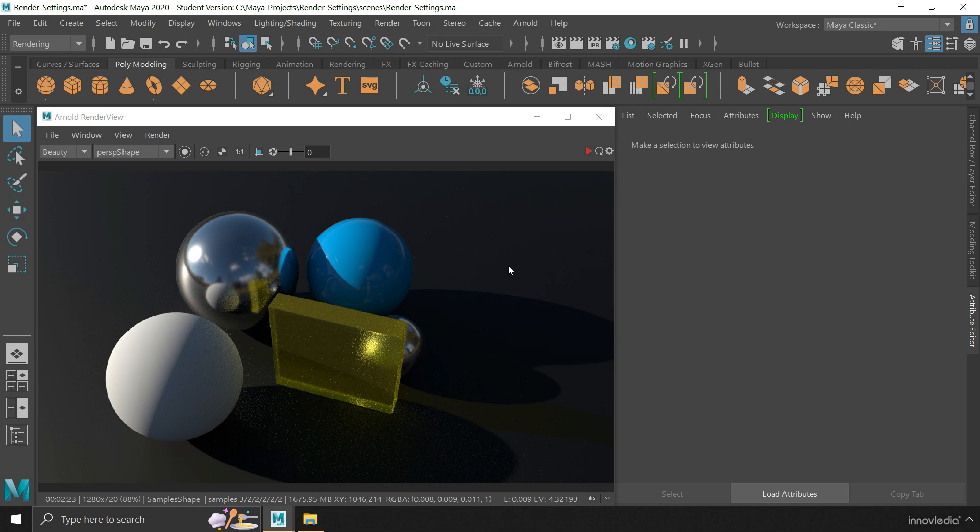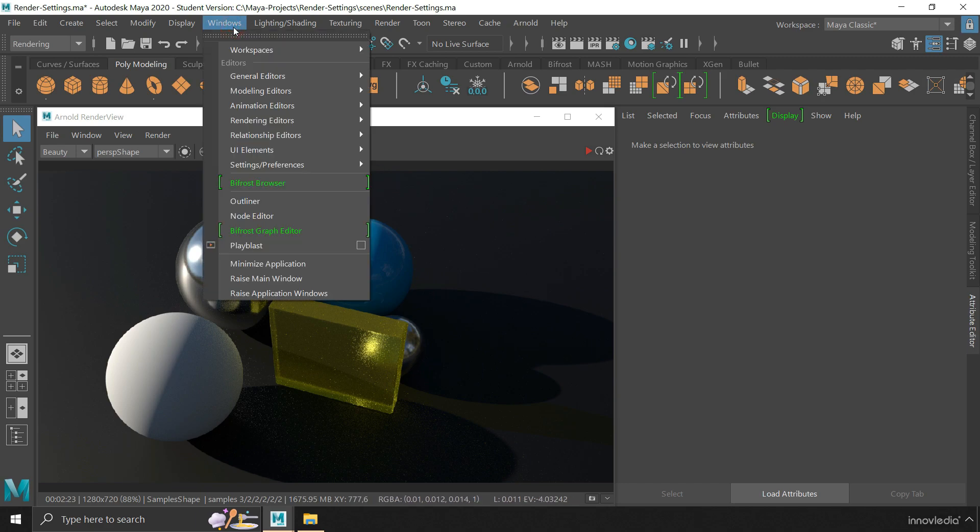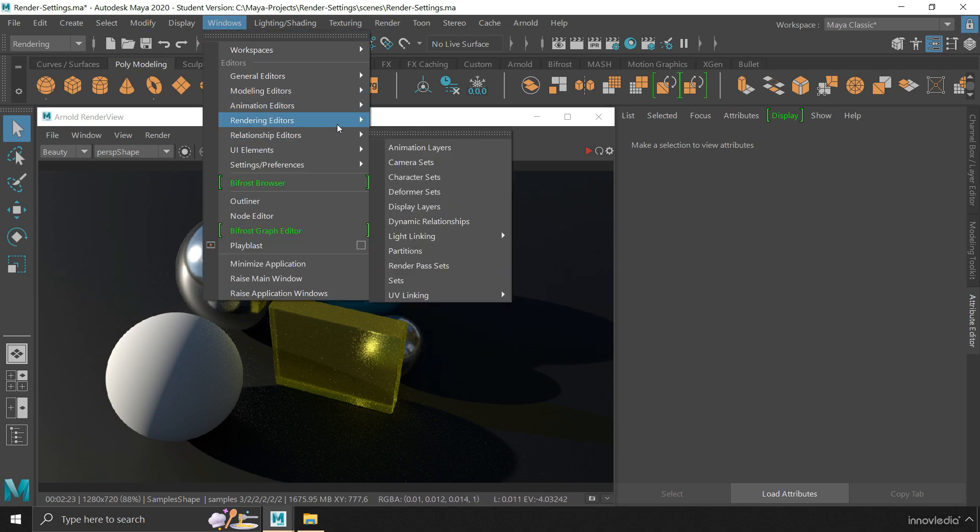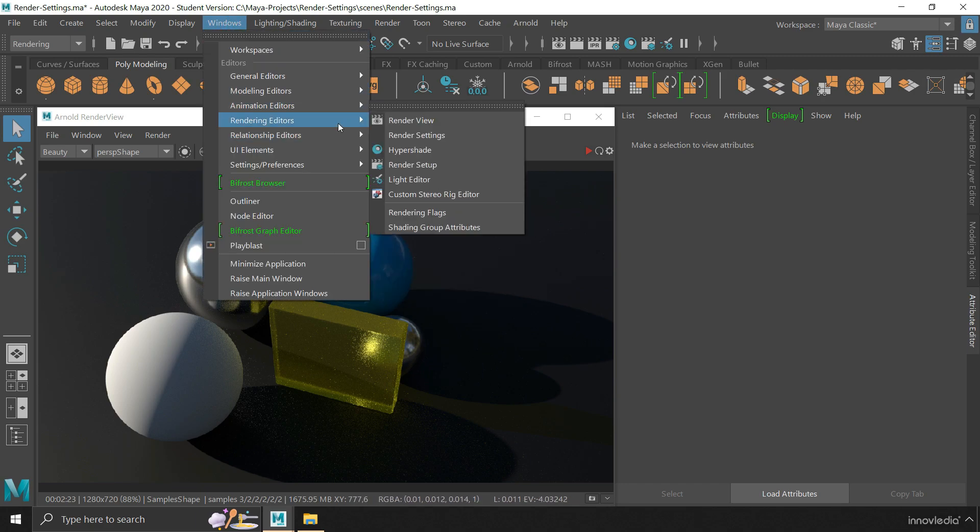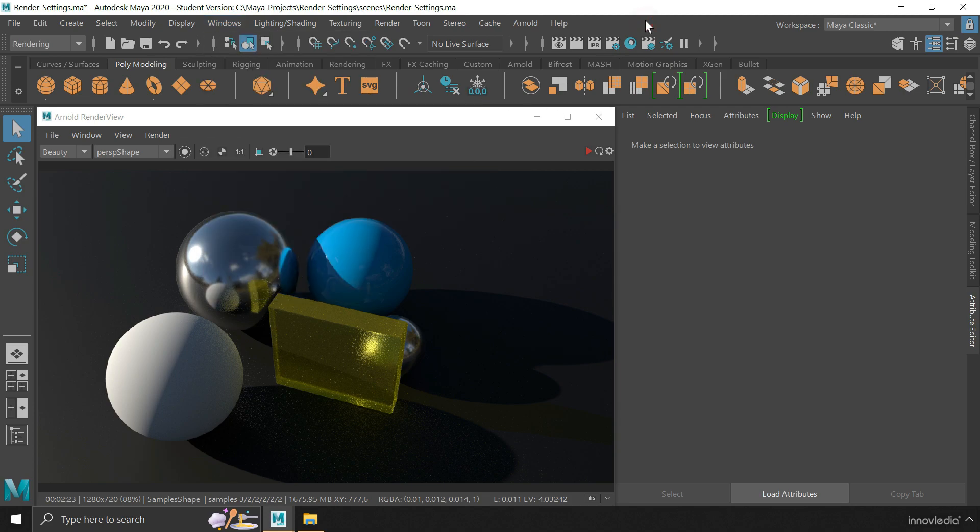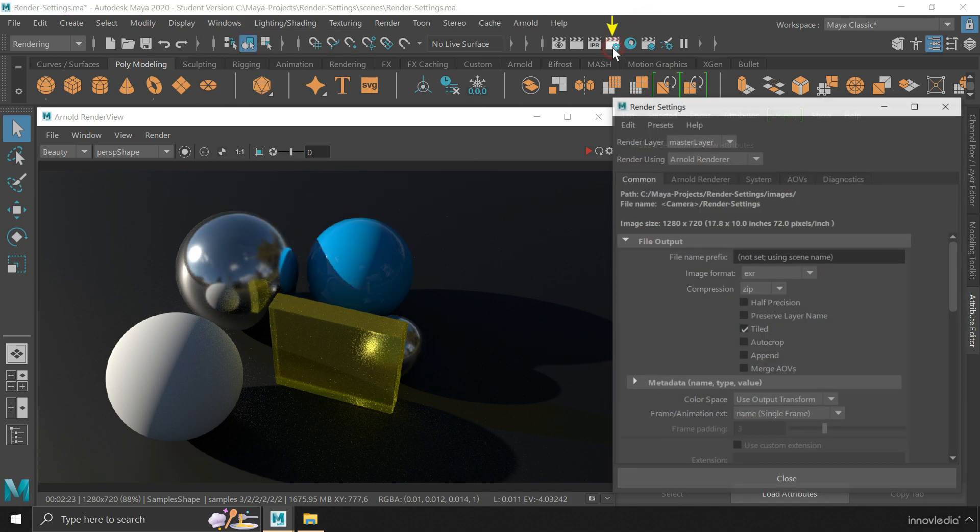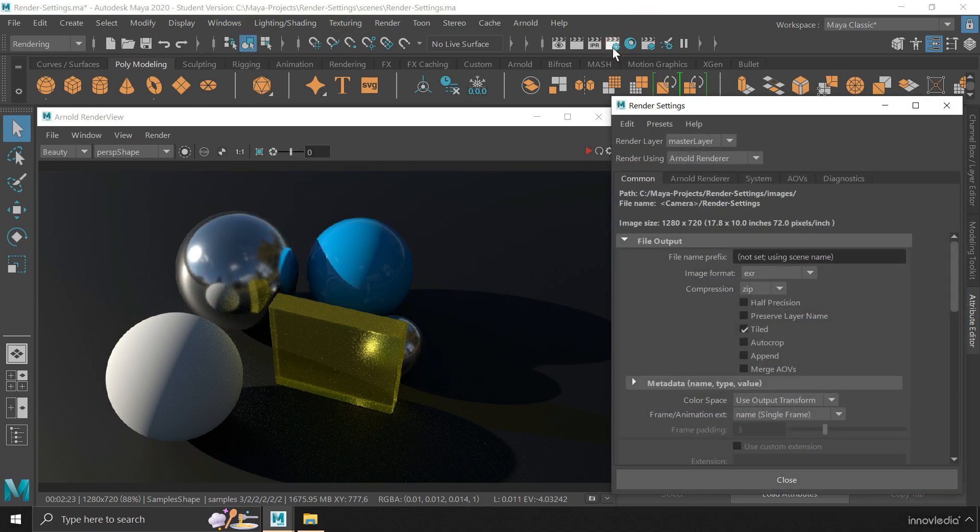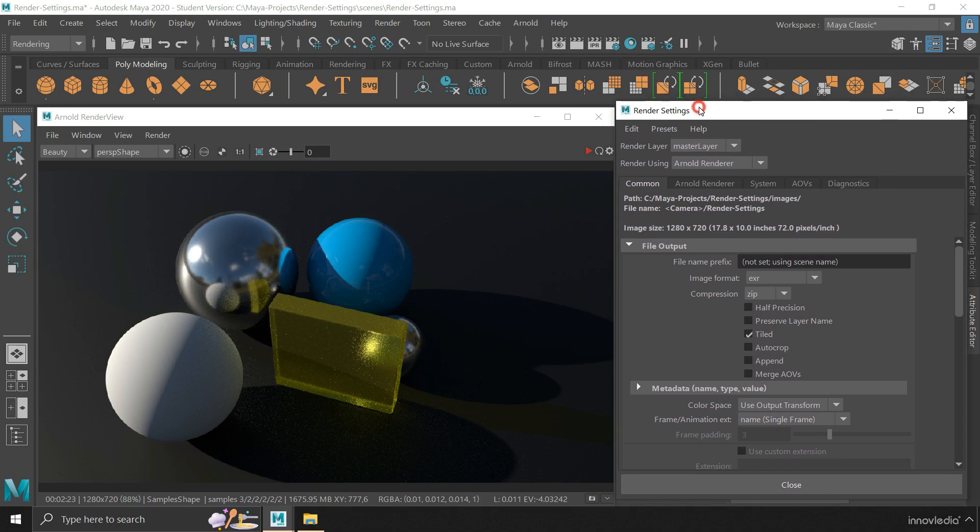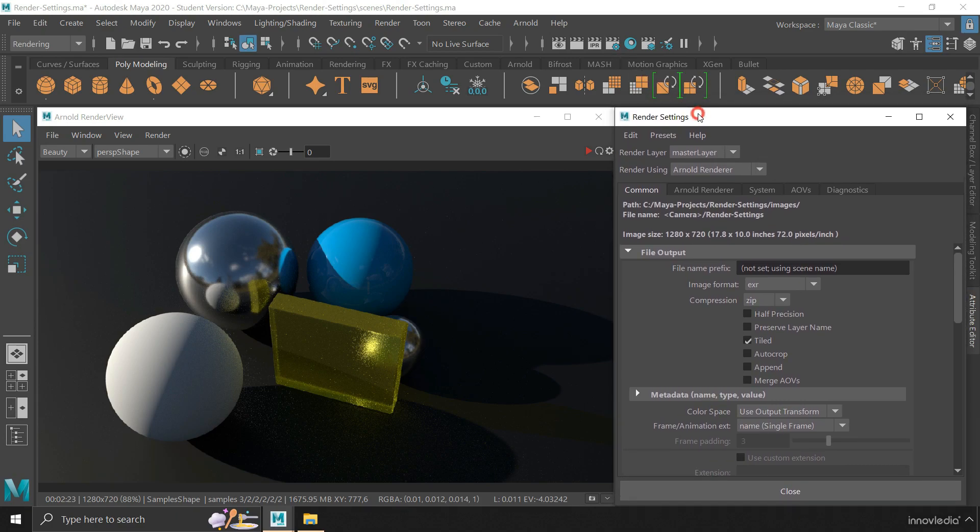The render settings can be accessed in two ways. One is by going to the windows menu, then rendering editors and clicking on render settings. Another is by clicking on this icon present on the status line. Let me place it here.